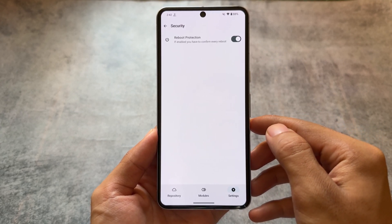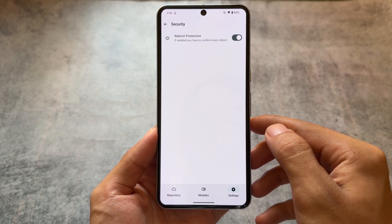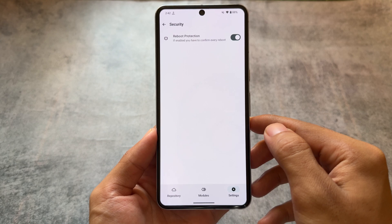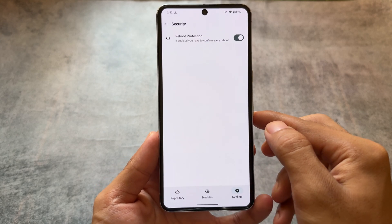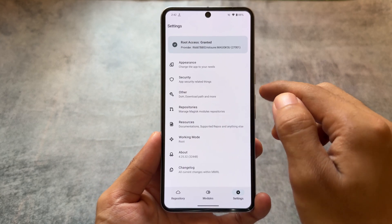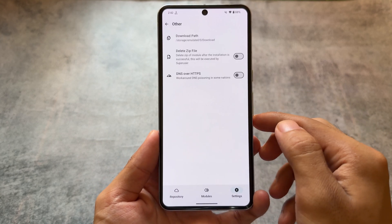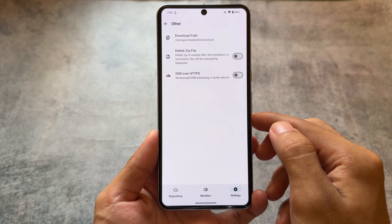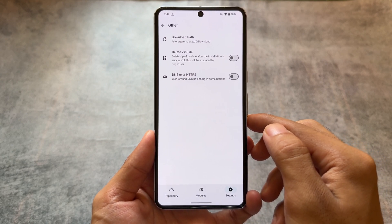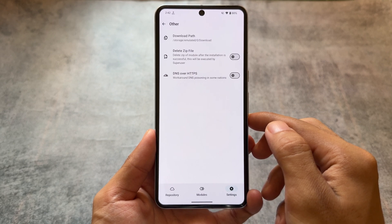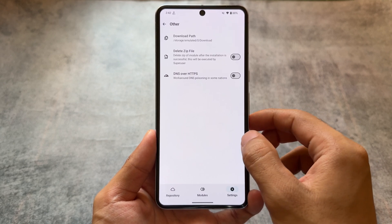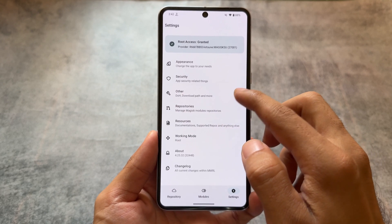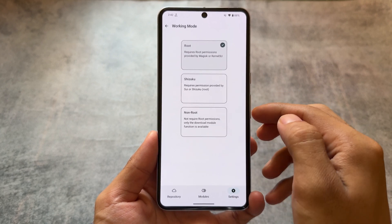We have some useful features available that we expect in a module manager. This is called reboot protection — whenever you click on reboot, it will ask for confirmation if you actually want to reboot your device. Sometimes we accidentally click that button, so this protects you from that, which is actually very useful.